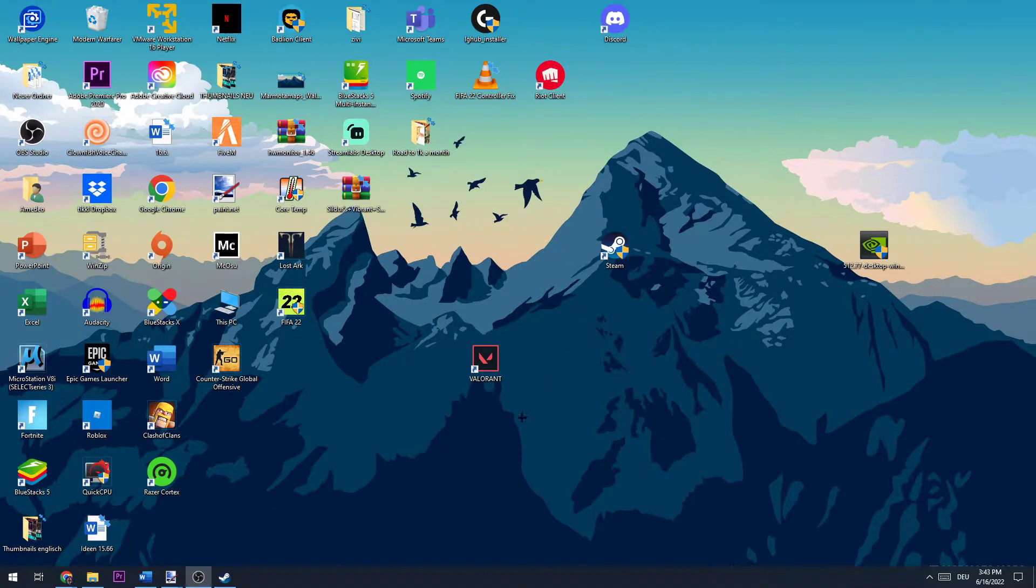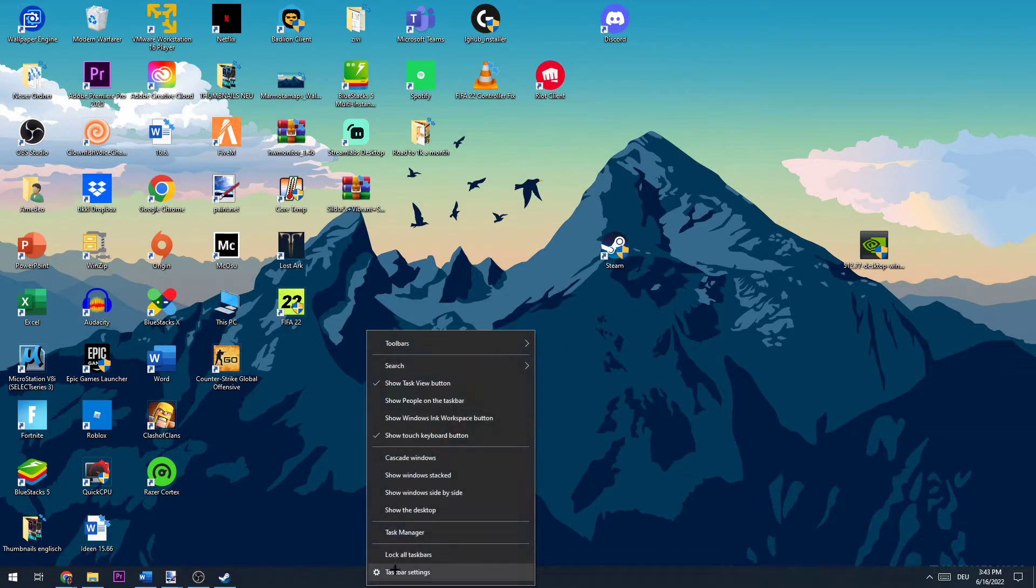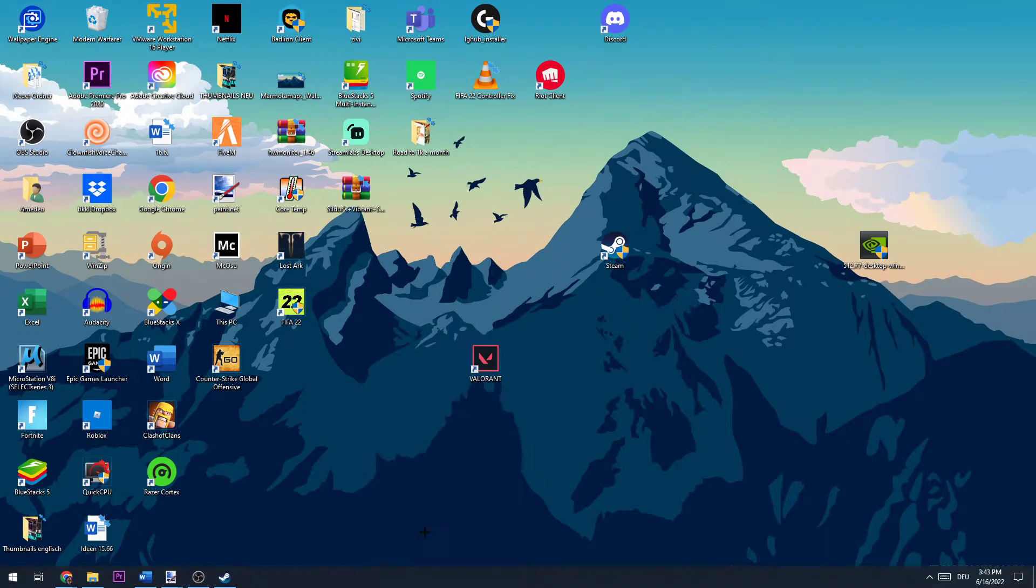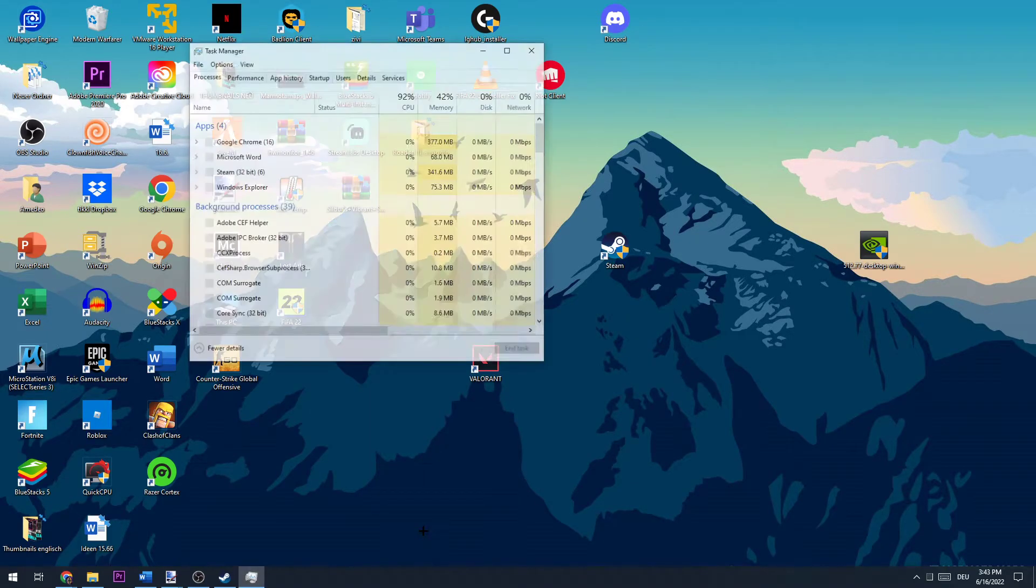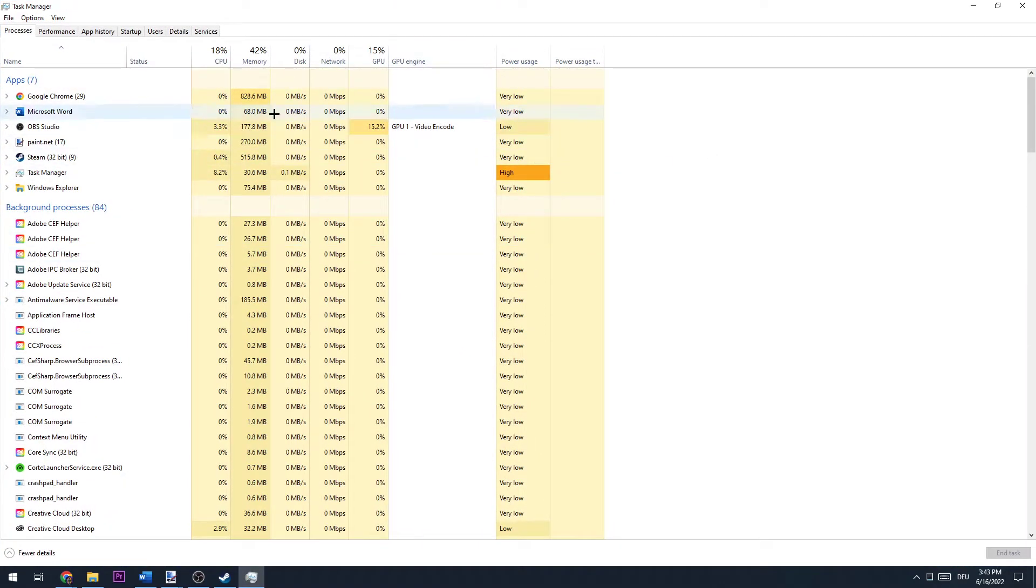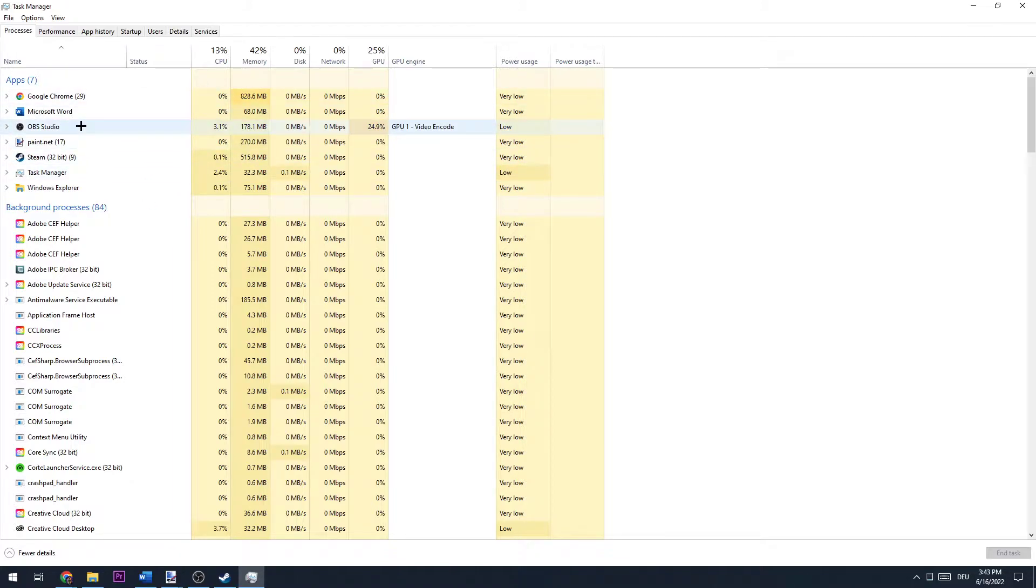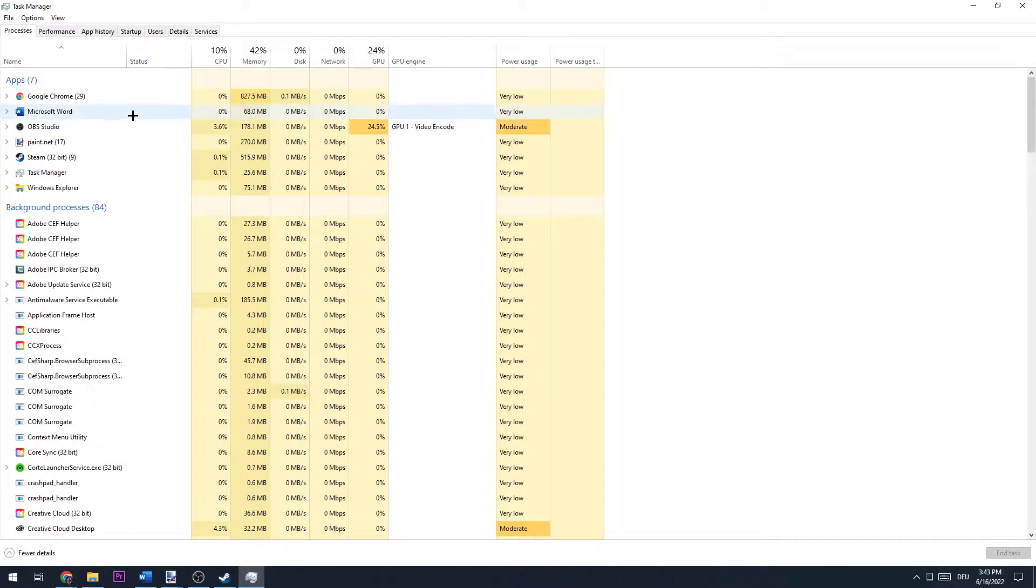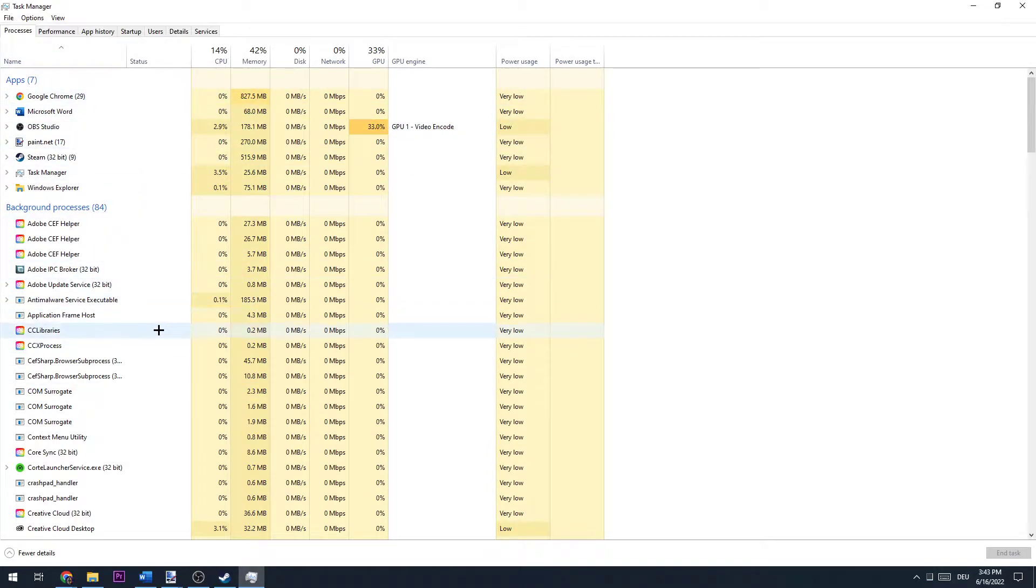So the first thing you want to do is open up your task manager. There's some things to do right here. The first thing you want to do is close every single program you're not using. So not only the apps but also the background processes.